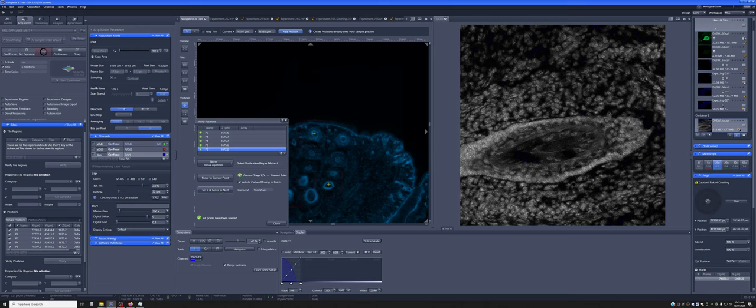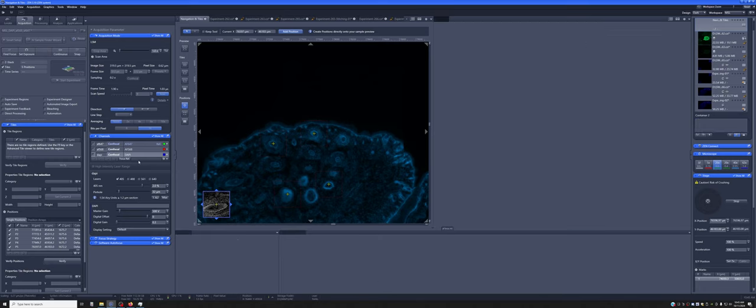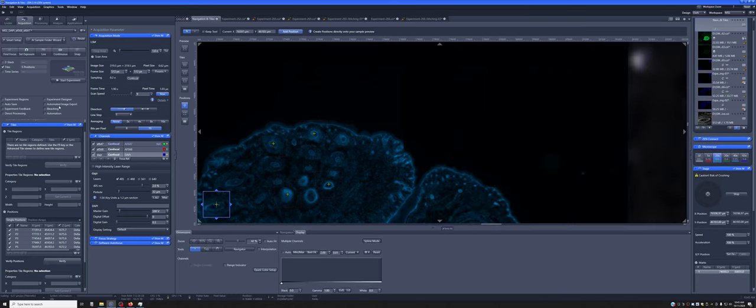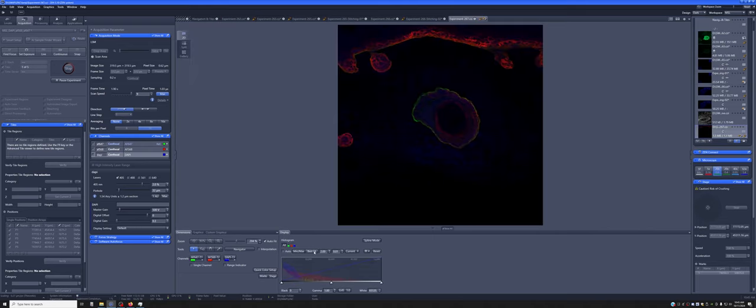So now once you've verified that the focus in all positions is correct, we can start the experiment and it will go to all the positions and image each one of them.